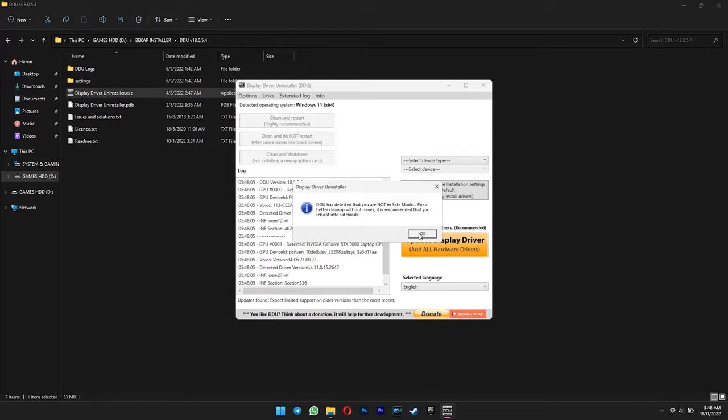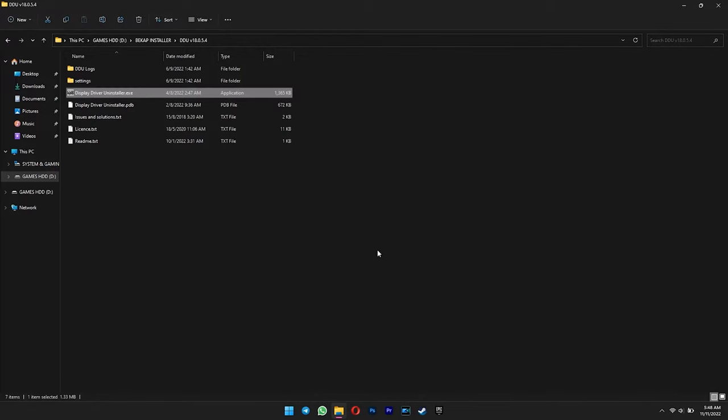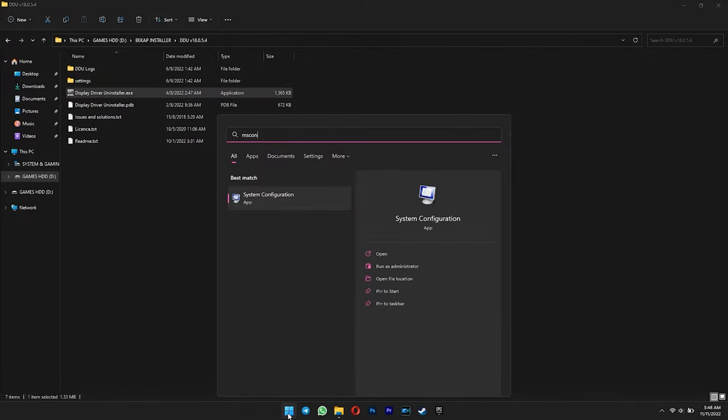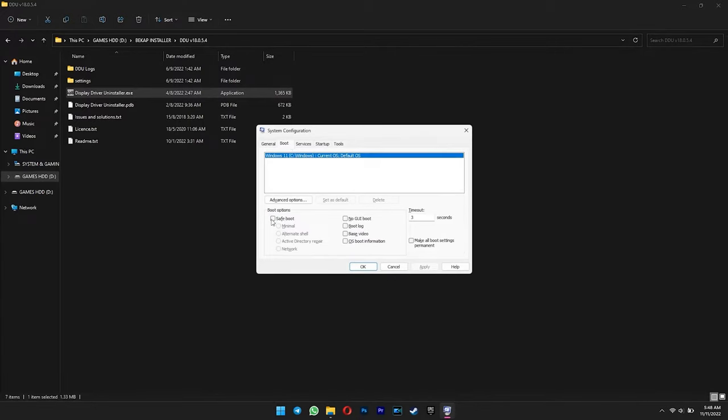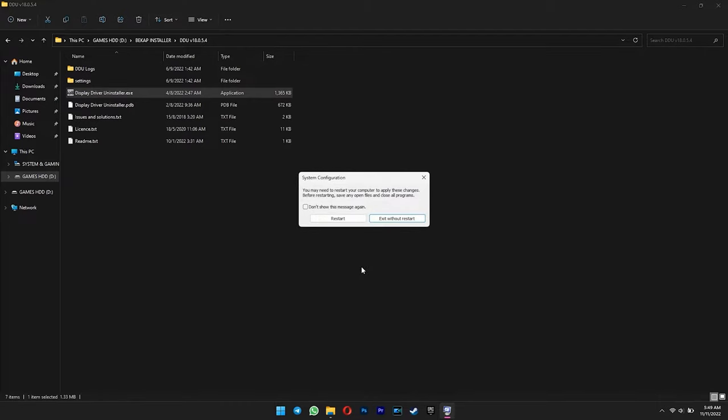To enter safe mode, open your start menu. Type in msconfig, and then press enter. Select the boot tab, and then leave a tick at safe boot option. Hit apply and OK. Now select restart. Your PC will restart in a moment.